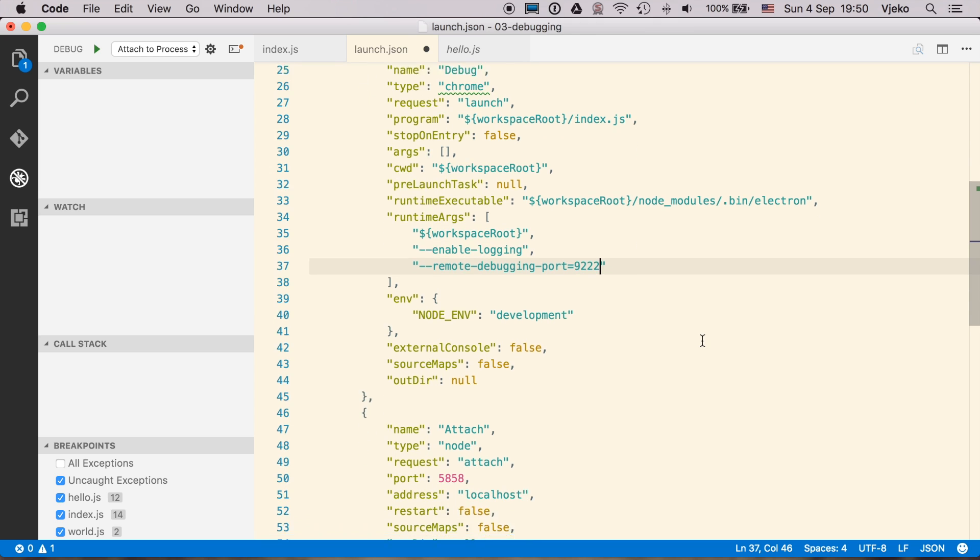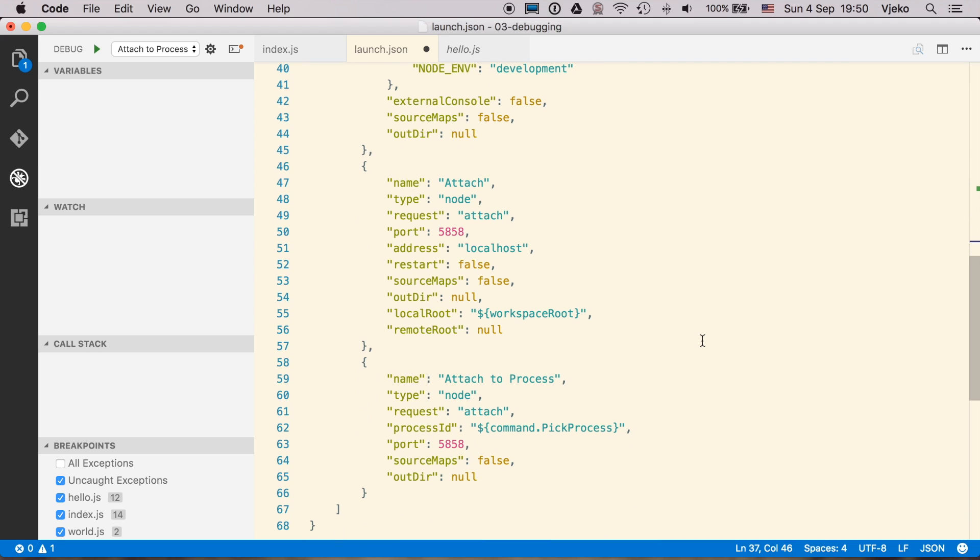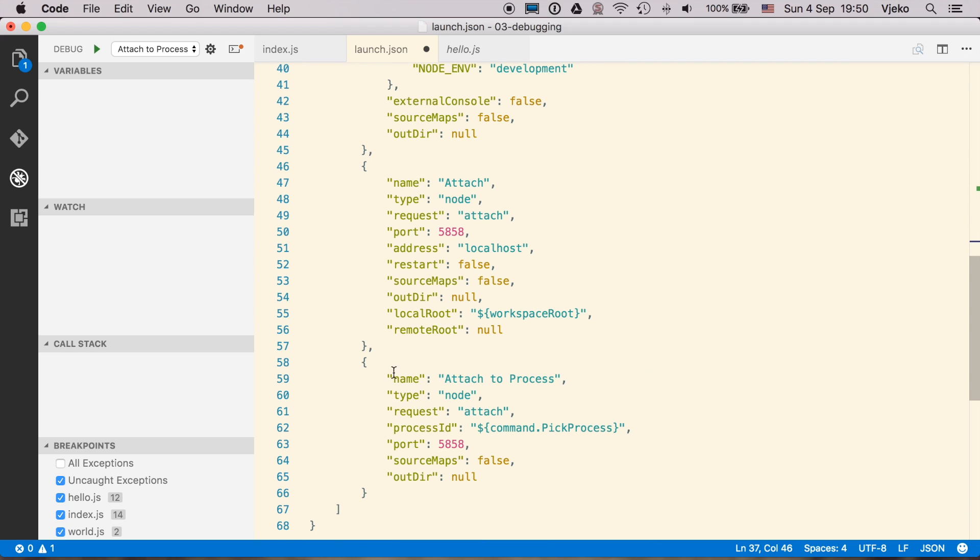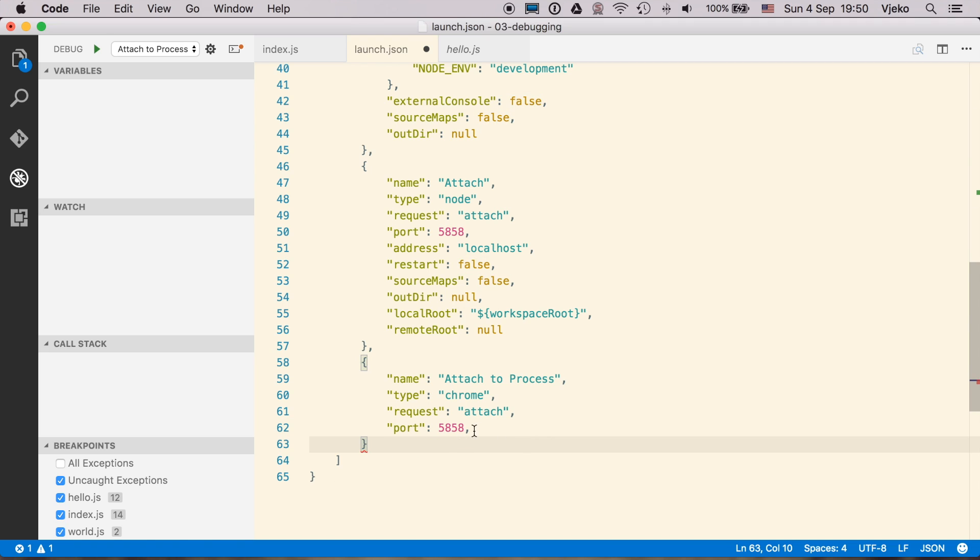So the way that you attach to the Electron app process is also by creating the configuration of type Chrome, specifying the request attach, we don't need this and this, and connecting to the port 9222.